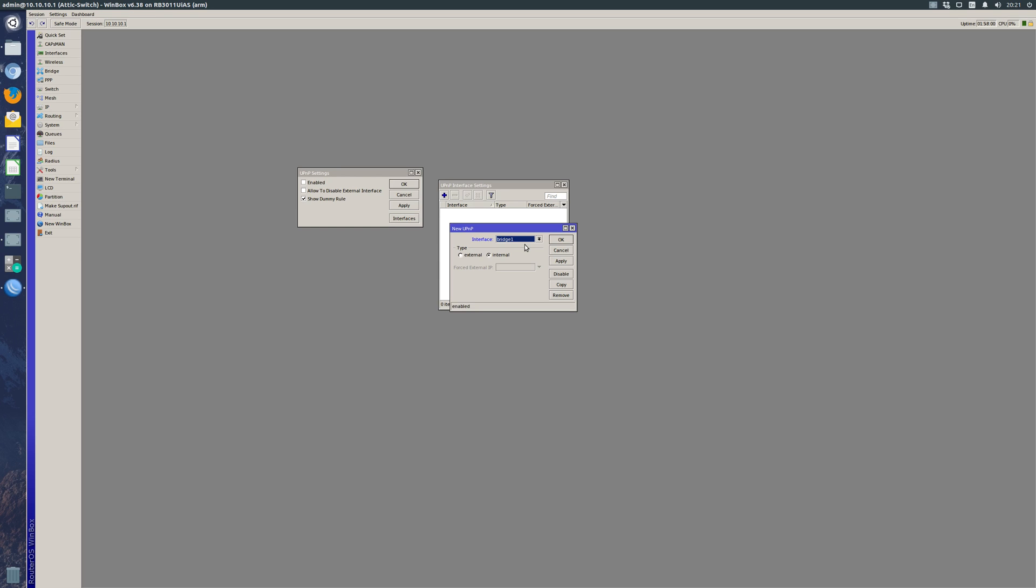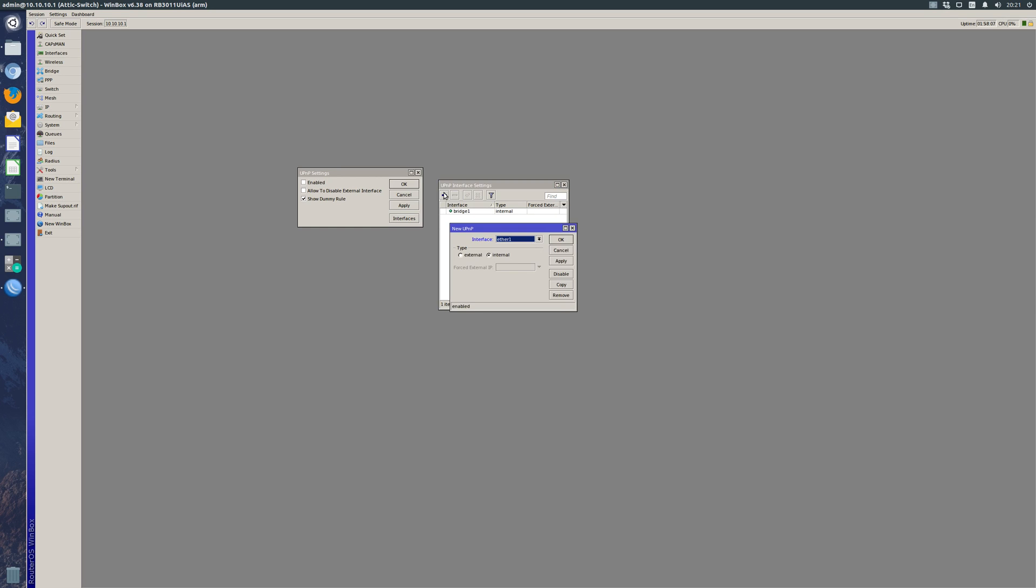We'll hit OK on that. Now we've done our internal, we need to add our external interface. So to do this again, very simple - we'll hit Add, we'll drop down to External.